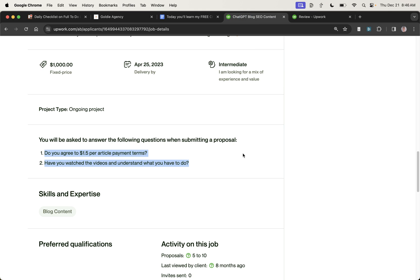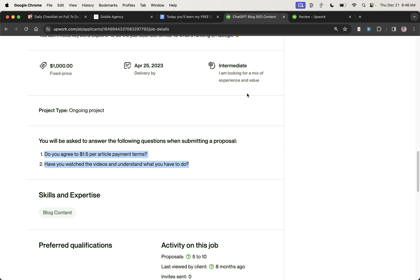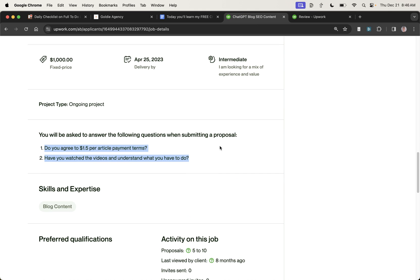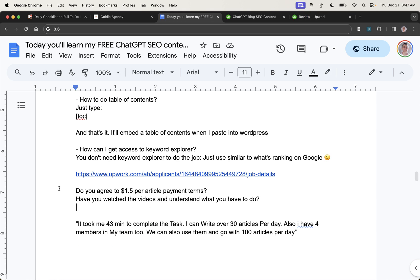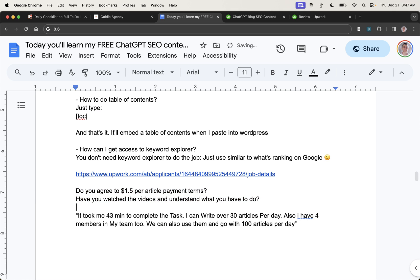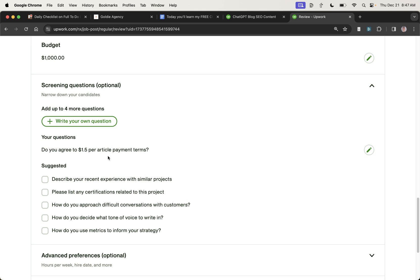Which, you know, depending on where they're from, if they're, for example, in the Philippines, that is a high rate. So again, if it's a high rate in their country, then everyone wins. You get good quality content. They get a very high rate compared to what they would normally get. And they can work from anywhere in the world doing this.